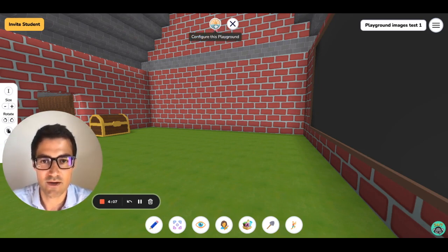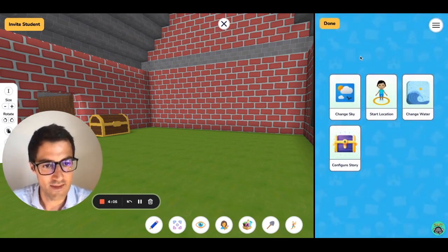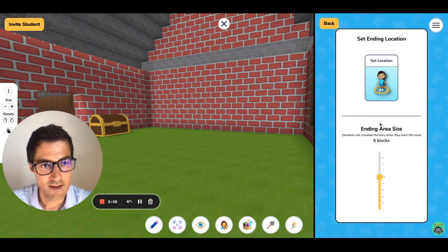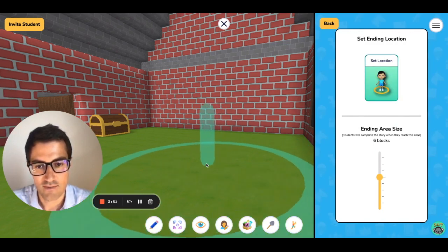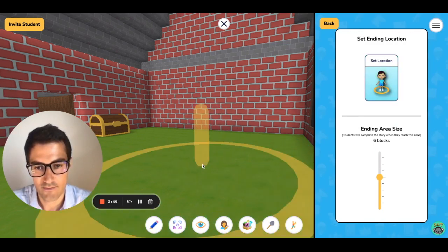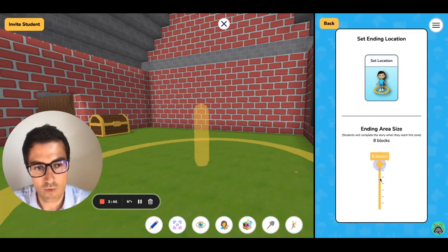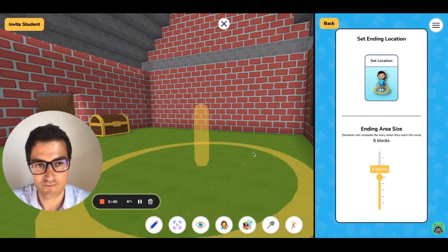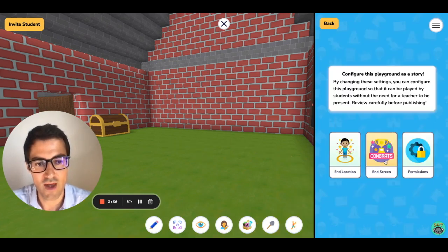Go to Configure this Playground, then Configure Story and End Location. Set End Location is here. I'm going to click on Set Location and put it right here. This sliding cursor allows you to make it wider or smaller — I'm going to set it to six blocks. Once you're done, click on Back and then go to End Screen.